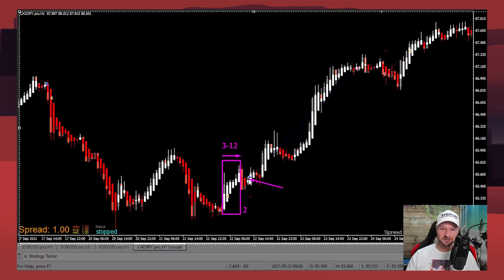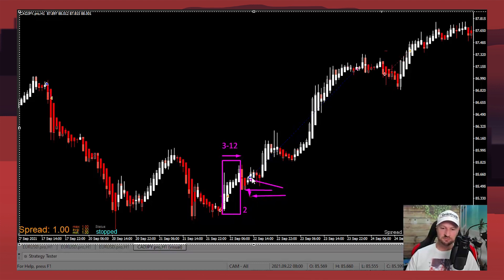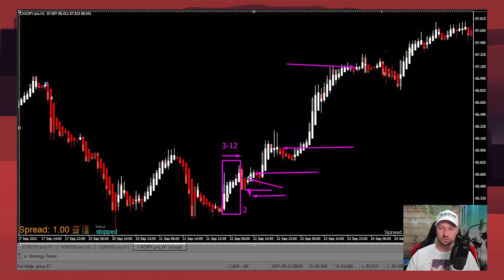You take the trade at the close of that candle. The stop loss is placed at the low of the color change candles plus a buffer of a few pips. We're now looking to get out on the next color change — it changes color here, and then again up here is where we get out.